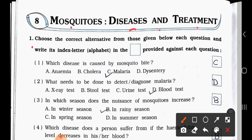See the main question number 1. Choose the correct alternative from those given below each question and write its index letter alphabet in the box provided against each question. Question number 1: Which disease is caused by mosquito bite? A. Anemia, B. Cholera, C. Malaria, D. Dicentrum. Answer is option C — Malaria.